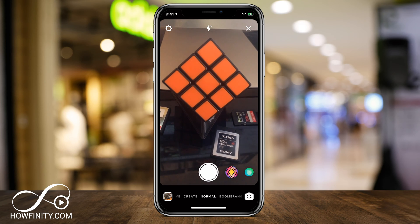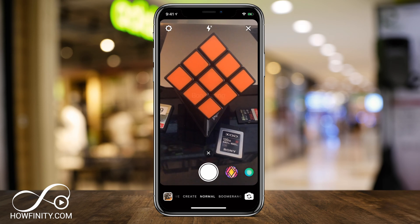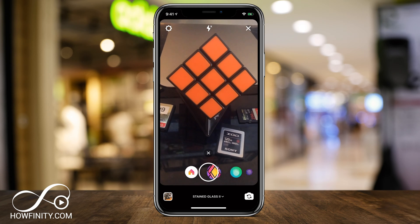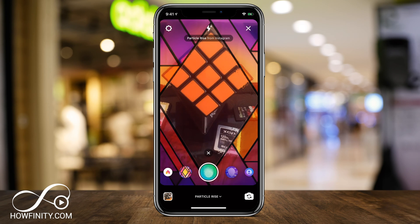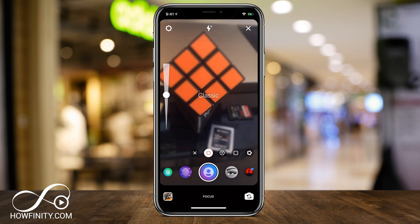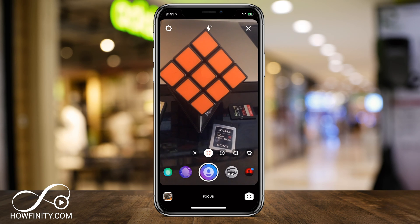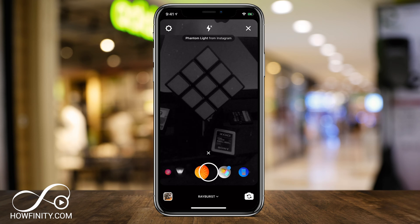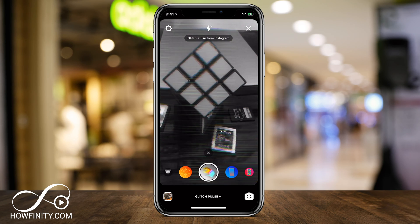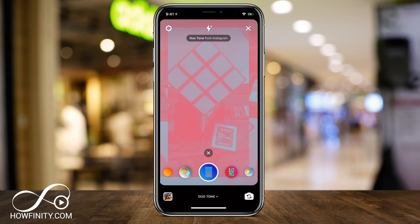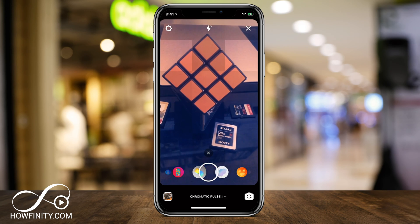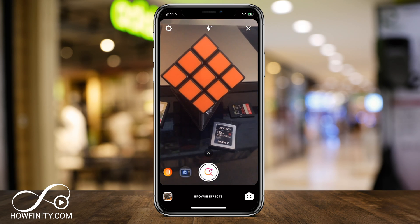On camera, I'm on normal mode. You could also be on boomerang mode and get the same effects. But on normal mode, if you just go here to the right of the camera, you'll have a bunch of effects that you could choose — some require a face and some do not. There are a lot more effects than the ones you see here and you could actually remove and reorganize these. So let me go all the way to the side here and you'll see browse effects.